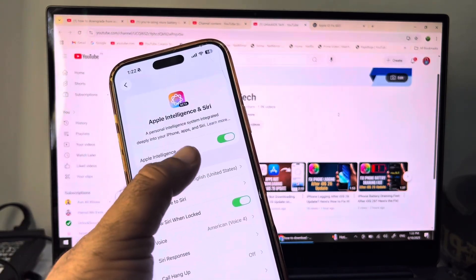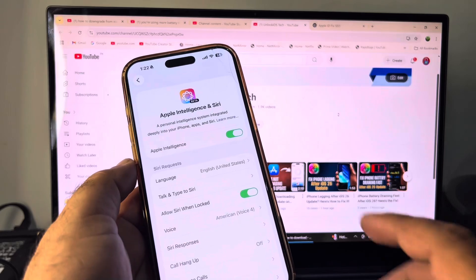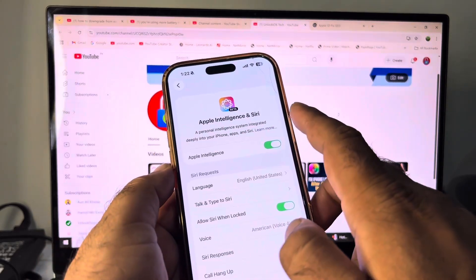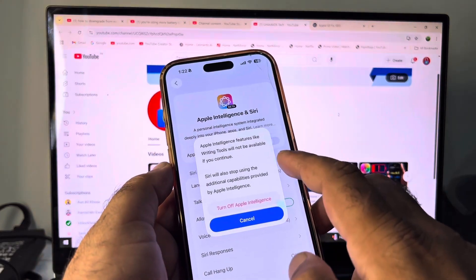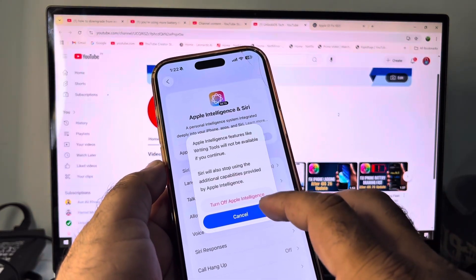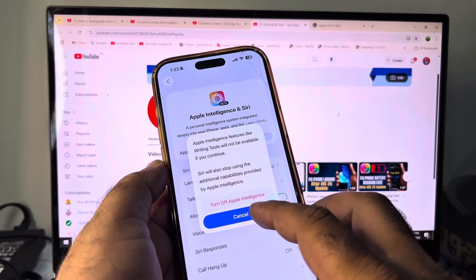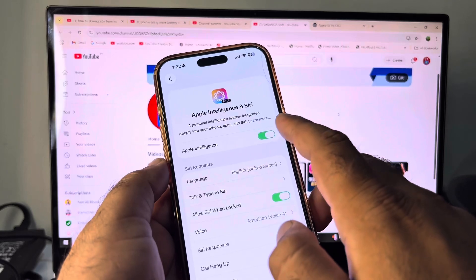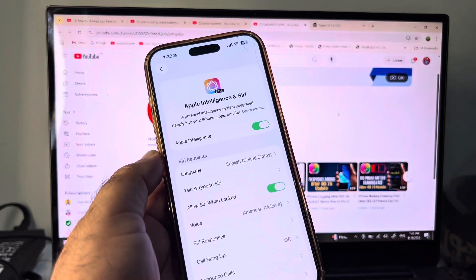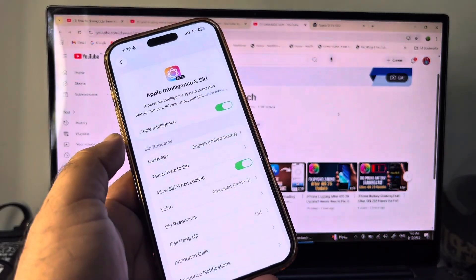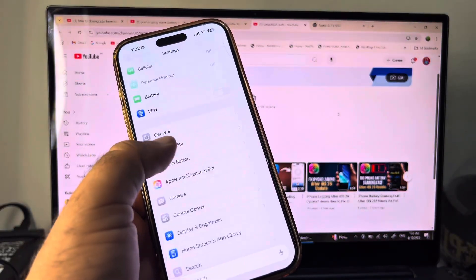Here is the option of Apple Intelligence. You may check if this is turned off, then you may click here and turn this on from here. Then you may go back and you may just restart your device.